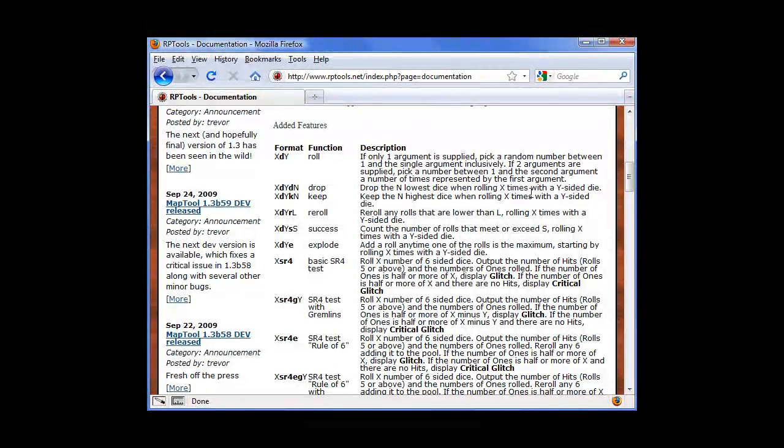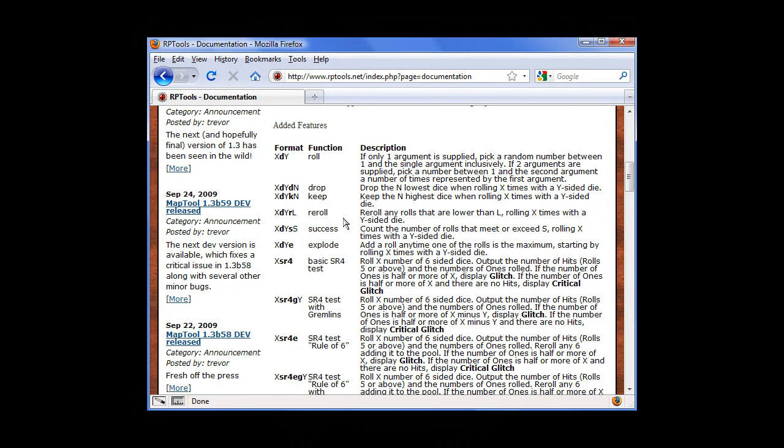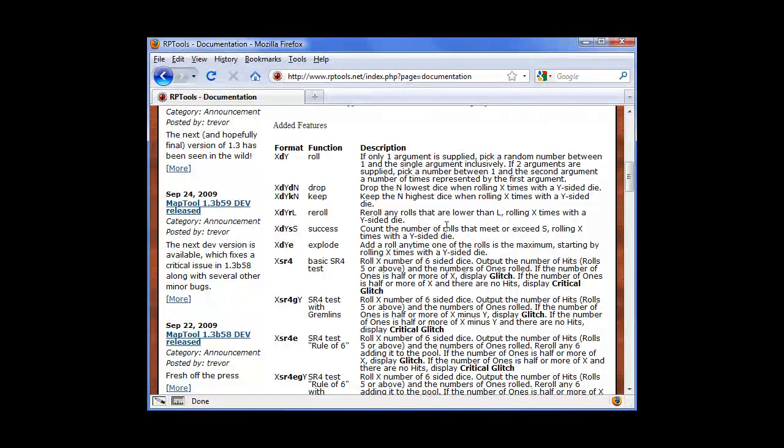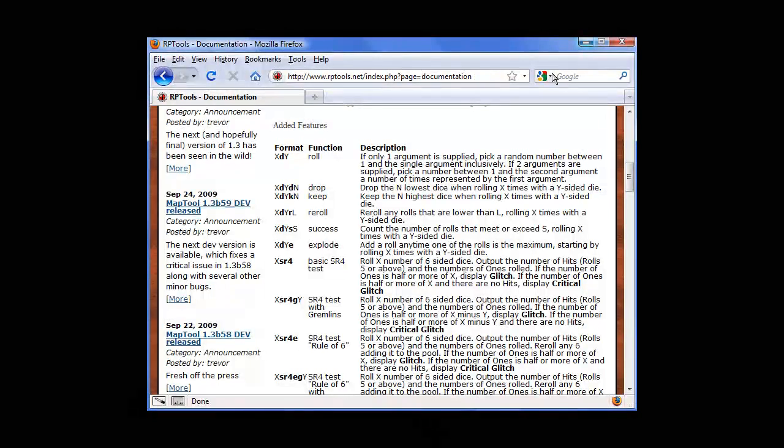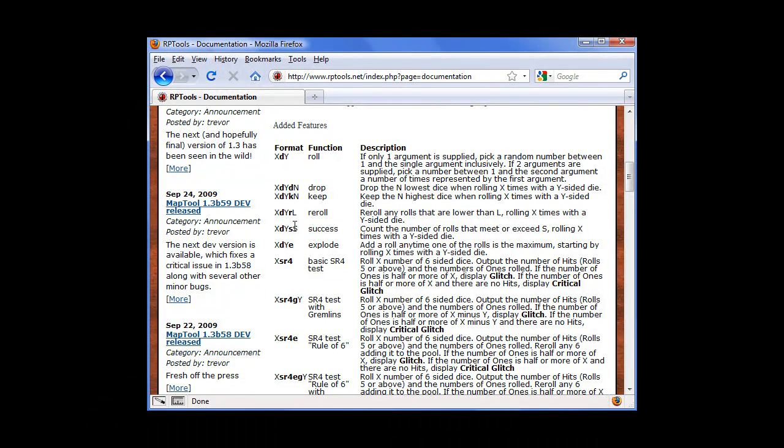See this one drops a certain number of lowest dice, or keeps a certain number of highest dice, or counts how many successes there were. So for example, we'll do successes as an example. See how they use the S there?